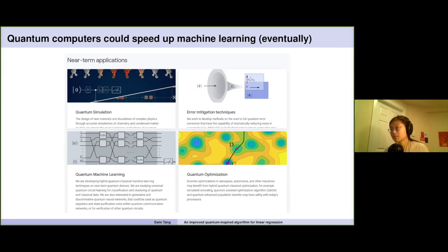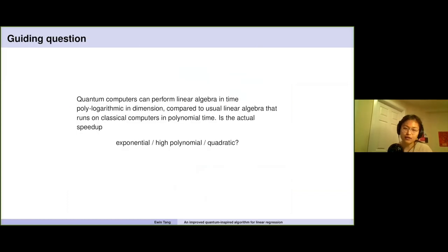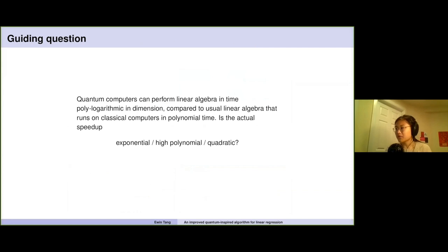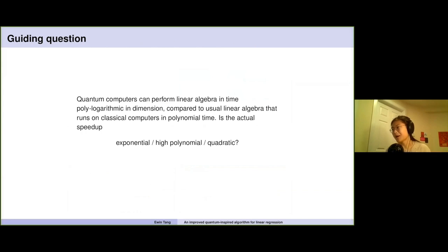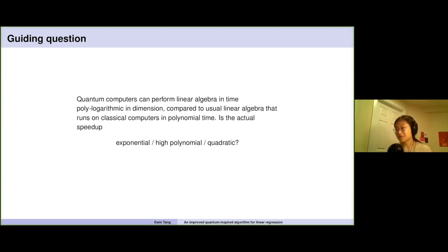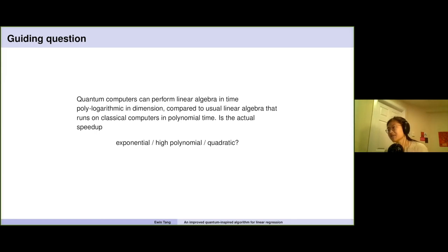There are a lot of algorithms proposing that quantum computers, were we to build one good enough — which we're very far from right now — might be able to perform linear algebraic tasks in time that's polylogarithmic in the dimension. So for an n by n matrix, it's solving your linear algebra problem in time like log n to the fifth power or something. This seems really good because classical computers take polynomial time for these linear algebra tasks. The question is how we look at this gap between the quantum and classical and whether the speed up can actually be realized in practice.